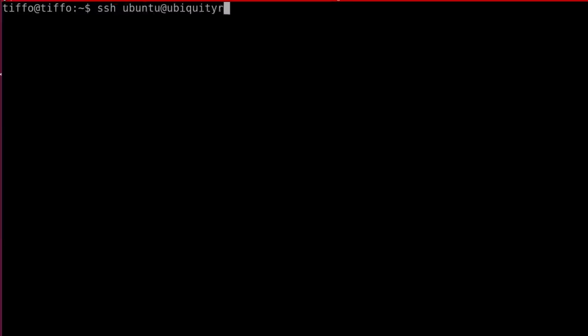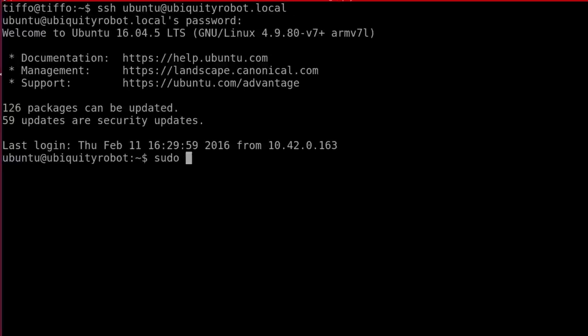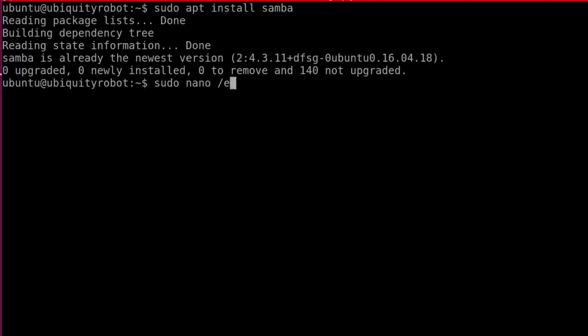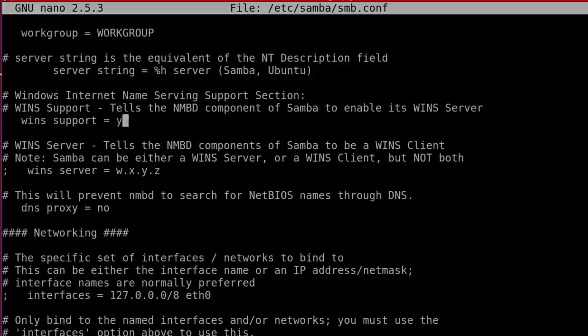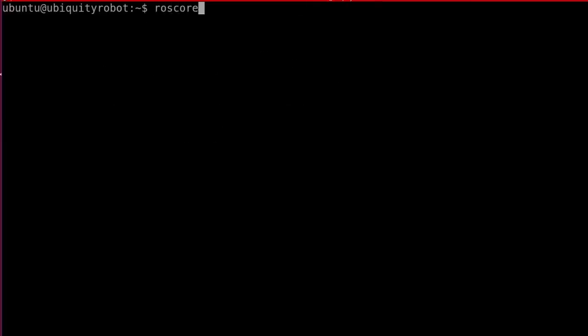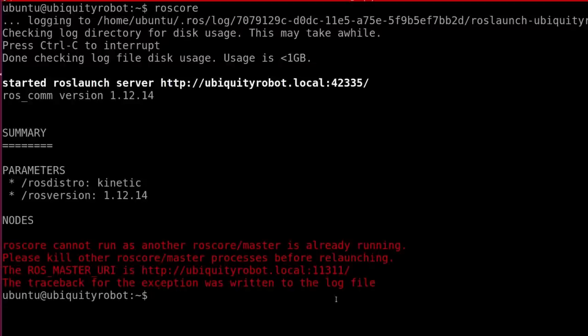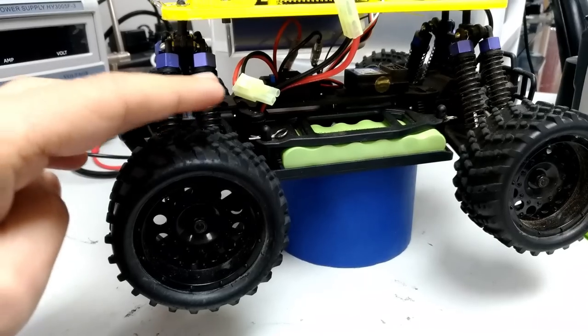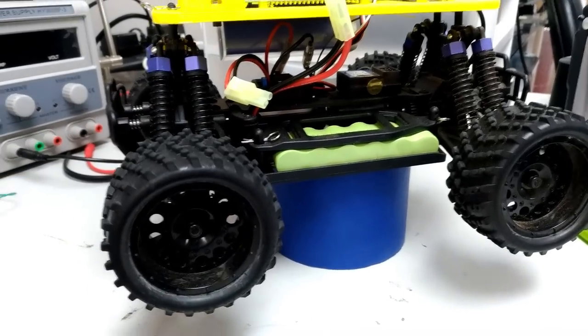We connect to the Donkey Car using SSH. There are two ways: connecting to the access point or through an Ethernet connection. We'll use the Ethernet connection because we need to install packages and update the car. On Linux we open a terminal, connect via SSH, and the password is 'ubuntu'. We then update, install Samba for folder sharing, open the Samba config file, set win support to yes, set up the source of the catkin workspace as the shared folder, set the Samba password to 'ubuntu', and reboot. After reconnecting, typing 'roscore' confirms that ROS is already running.